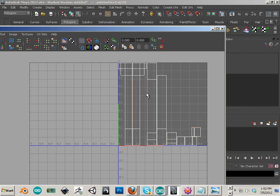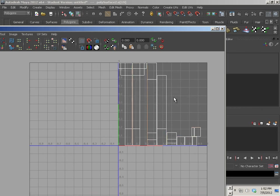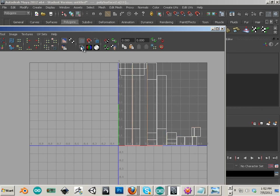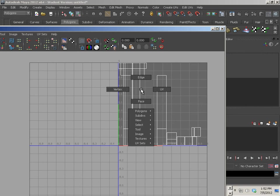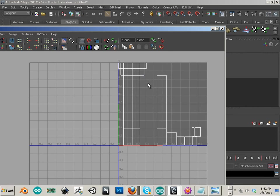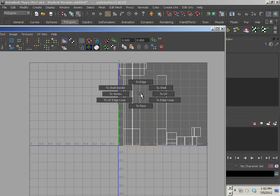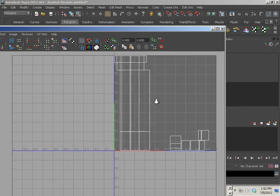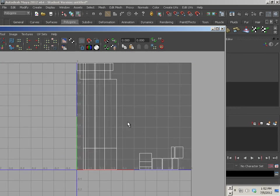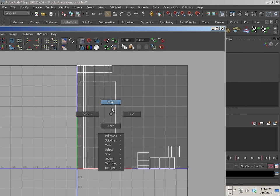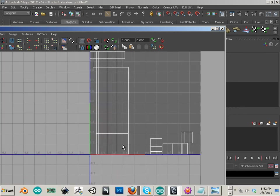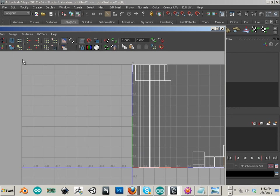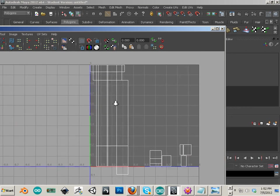So edge to edge loop takes care of that whole one. Edge to edge loop takes care of that one. I'm pretty sure that there's some down here that need to be kind of fixed up, removed.